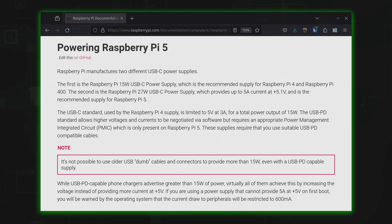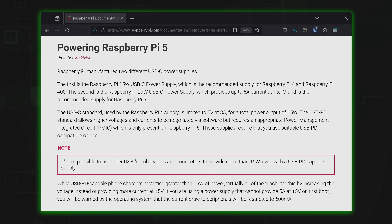However, what might be confusing is that even if you have a 5A power supply that supports power delivery, you might still be stuck in low power mode. The reason for this is a race condition between the Pi and the power supply. Many chargers that support power delivery do so by increasing the voltage when a device is first powered on, rather than delivering the full voltage from the get-go. This might cause the Pi 5 to detect that a charger is inadequate even when it's fully capable of 5A. When this happens, you can simply try rebooting the Pi and low power mode may not trigger the next time.